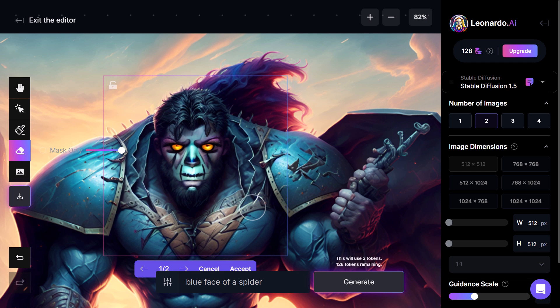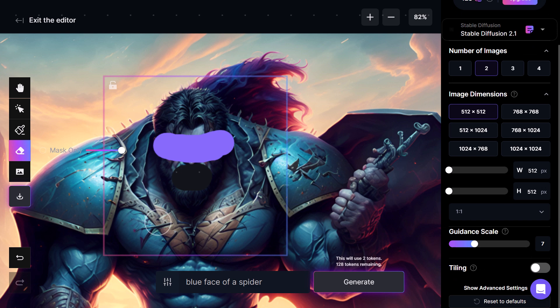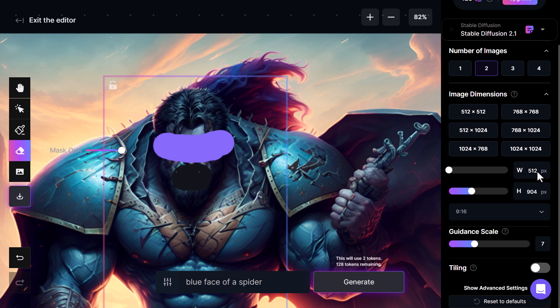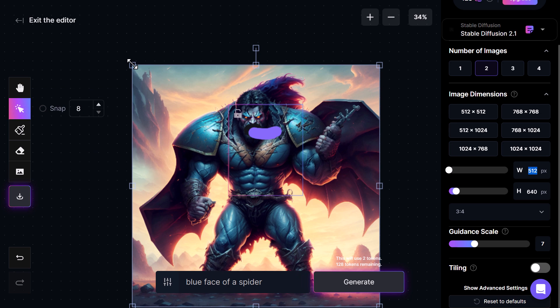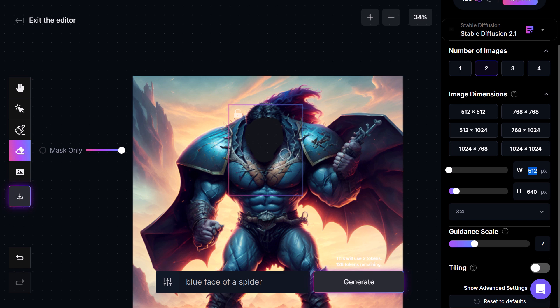I'm going to cancel and try Stable Diffusion 2.1 to see if I get something different. You can also change the aspect ratio — I'll go 9 to 16 and adjust the box height since you can't go smaller than 512. I'll use the eraser again to erase the whole face. The pan tool lets you move around the screen while the select tool lets you choose and move objects around.